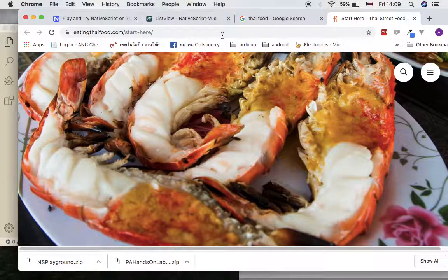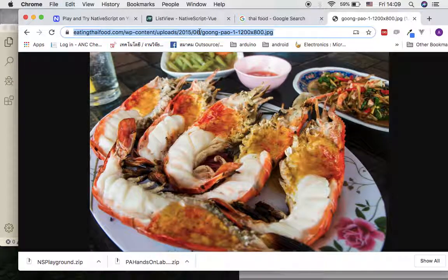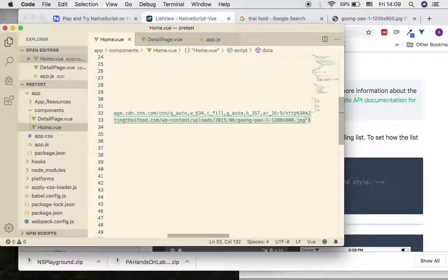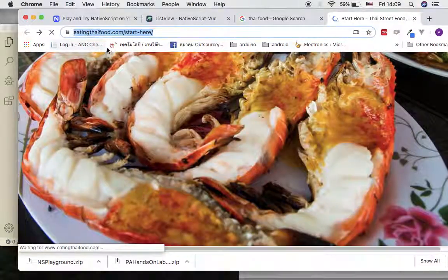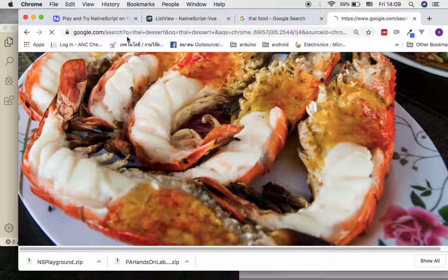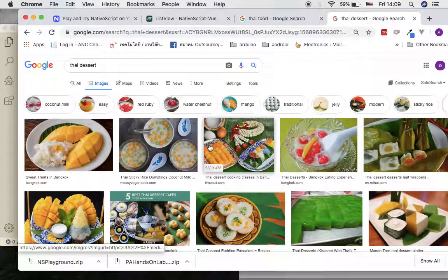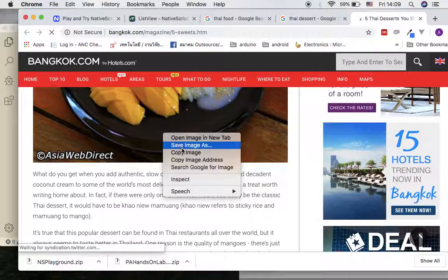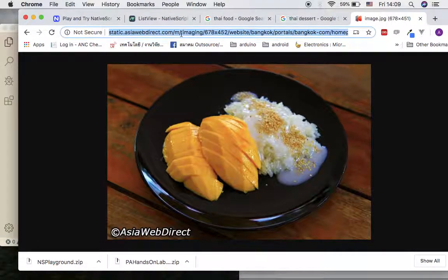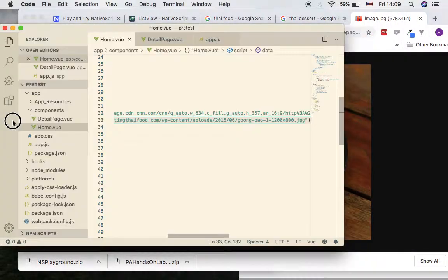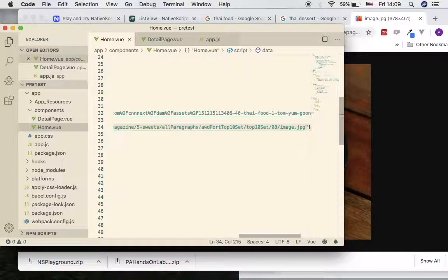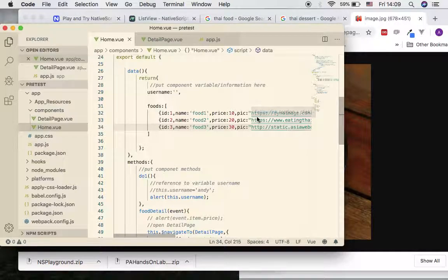Copy the image address for a second item and come back to the script to add another 'pic' URL. Then go get one more for, say, sticky rice - copy that URL and come back to add a third 'pic' field. As you can see, our objects now have additional information: the 'pic' property. Now we want to use this in the detail page.